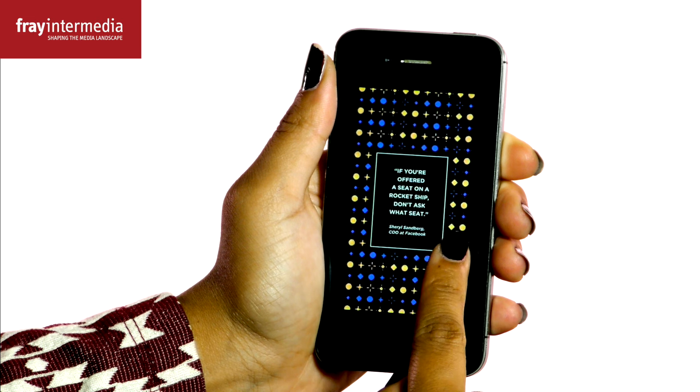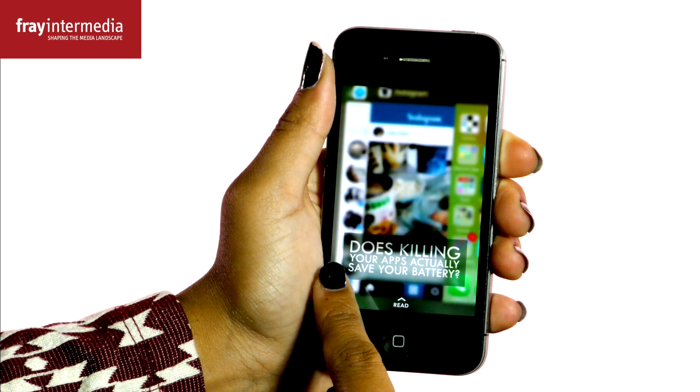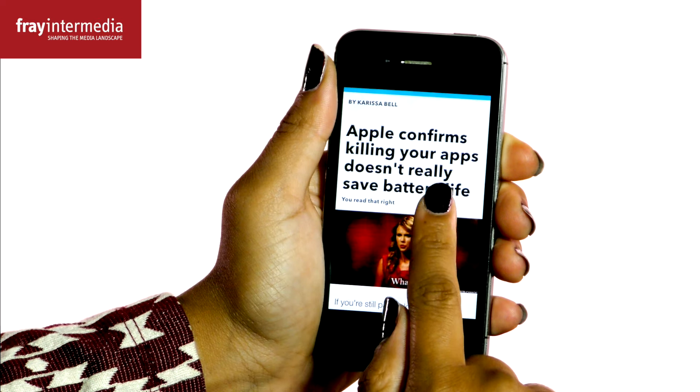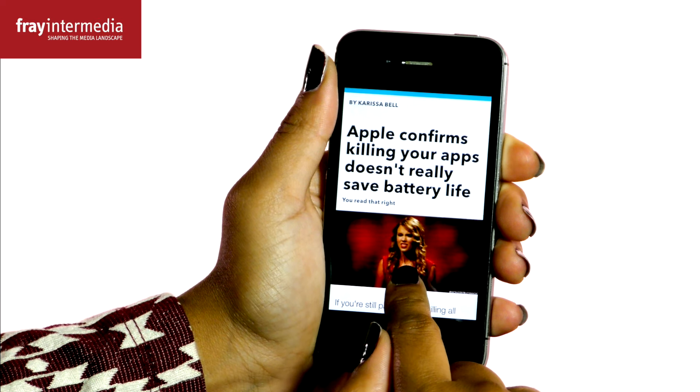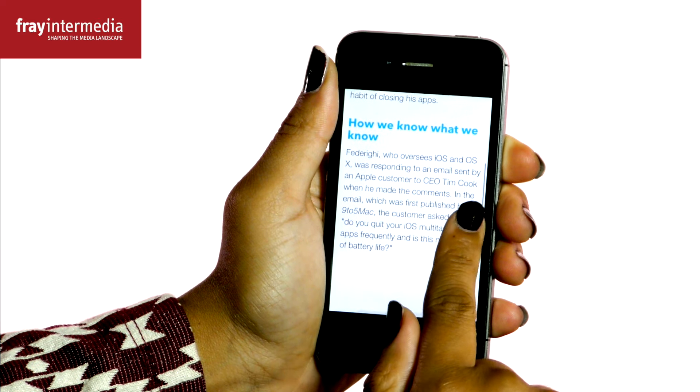For most of them, just swipe down to read a story, or side to side to cycle through content. Some are different, but swipe around and you'll figure it out. When you're ready, proceed to Stories.